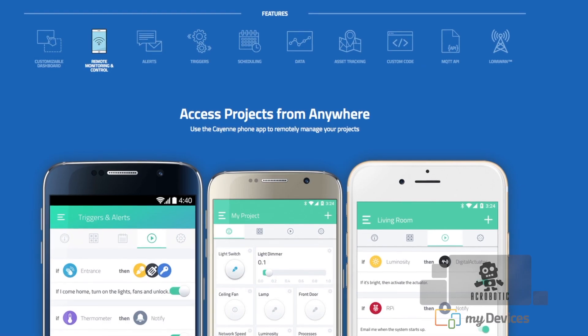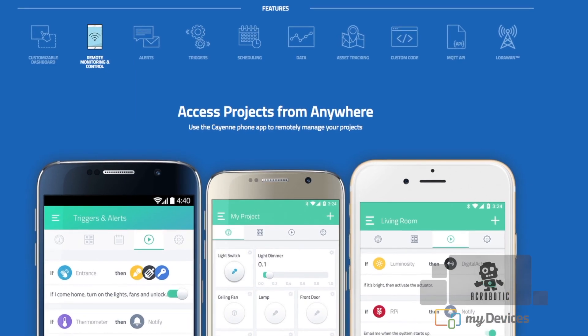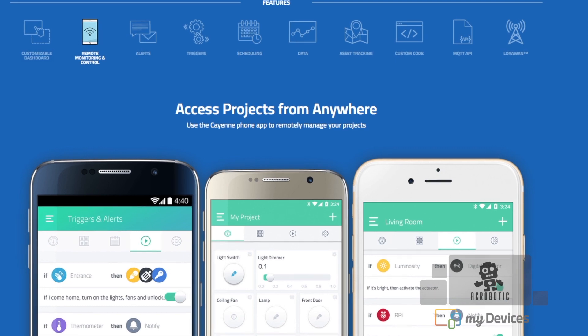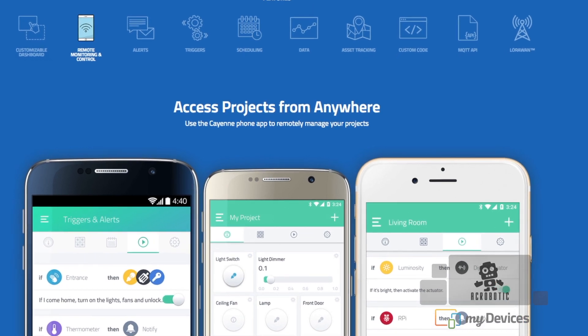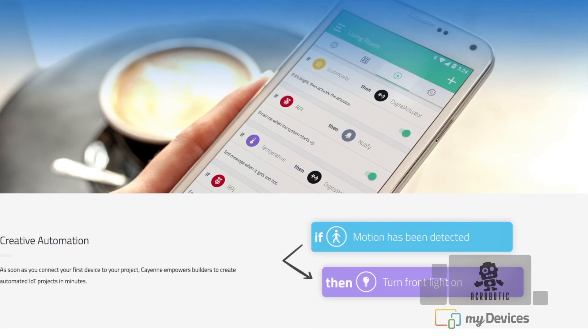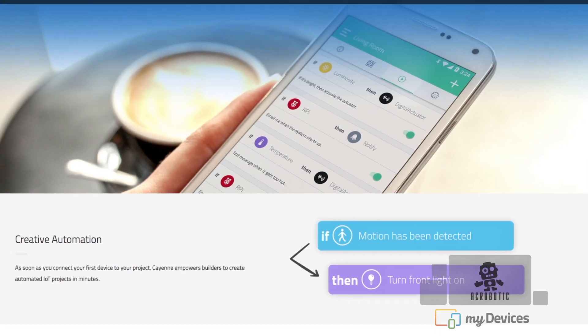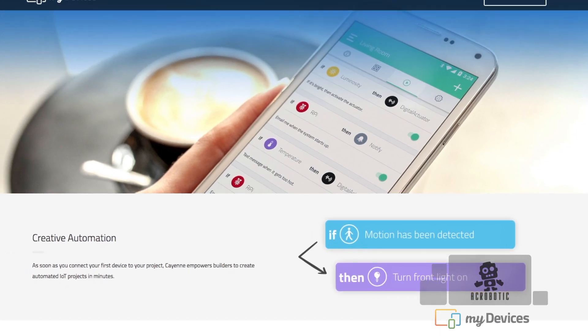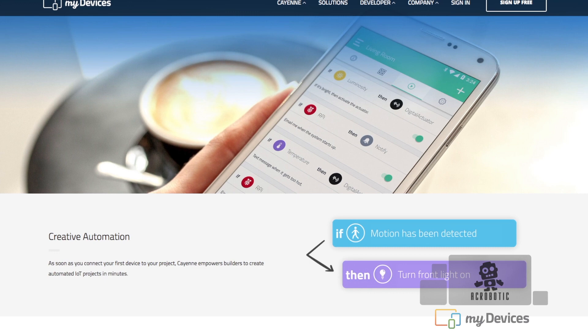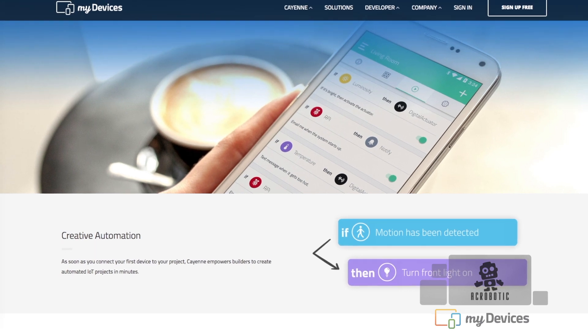In other videos we've shown you how to get started with internet-connected projects. One question that usually comes up is how to repeat the process by using the internet to access the projects remotely. A great way to achieve this is by using a third-party service. Today we're going to be using MyDevices Cayenne,